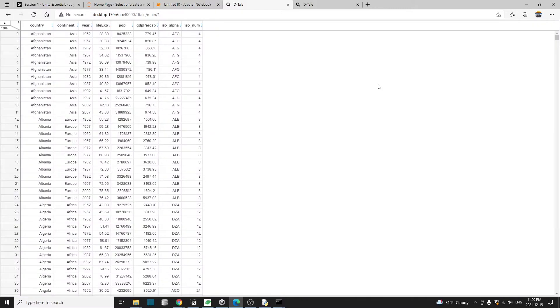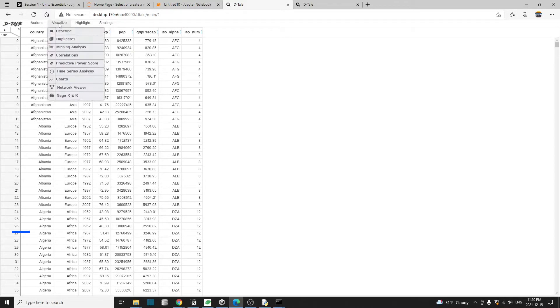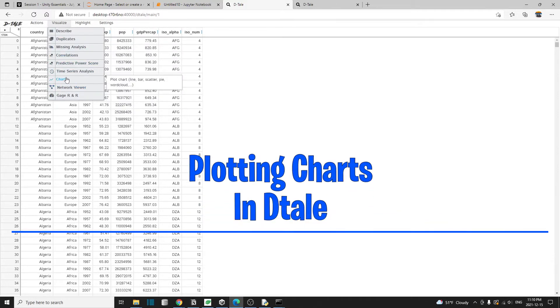Let me show you how to plot some chart using detail. So on this original data tab, I'm going to bring out the menu and then visualize, then go to charts.